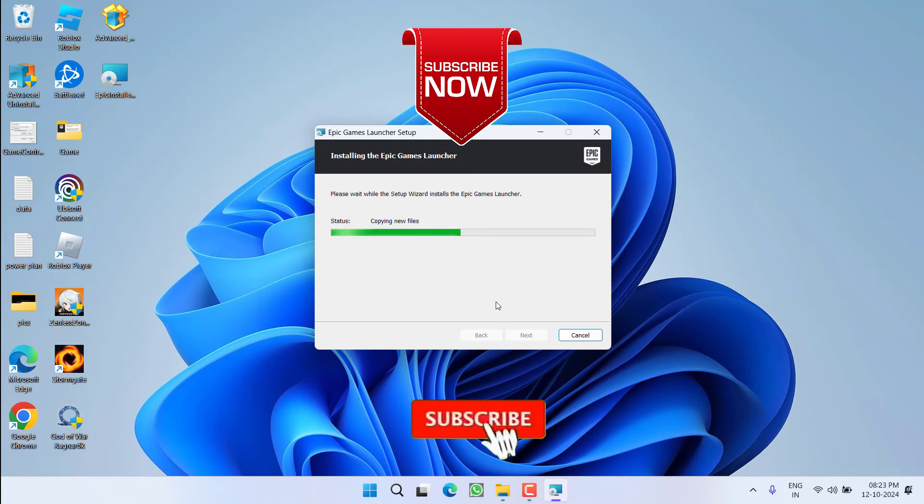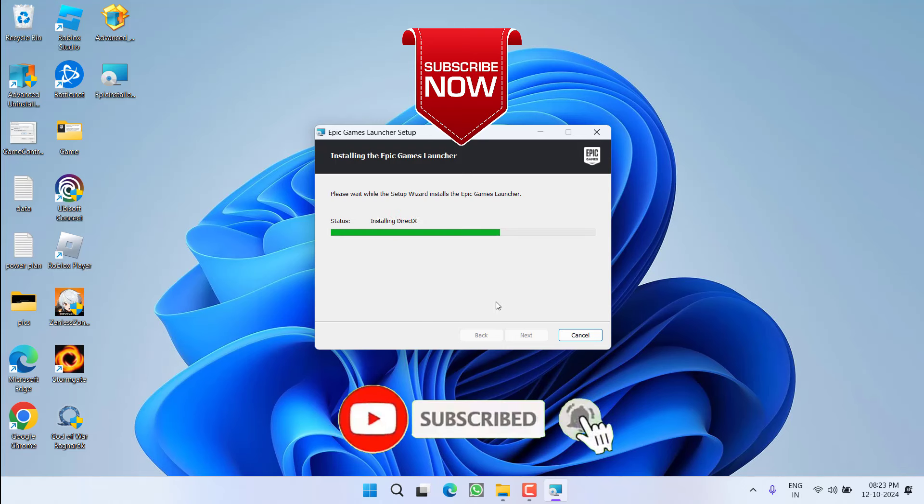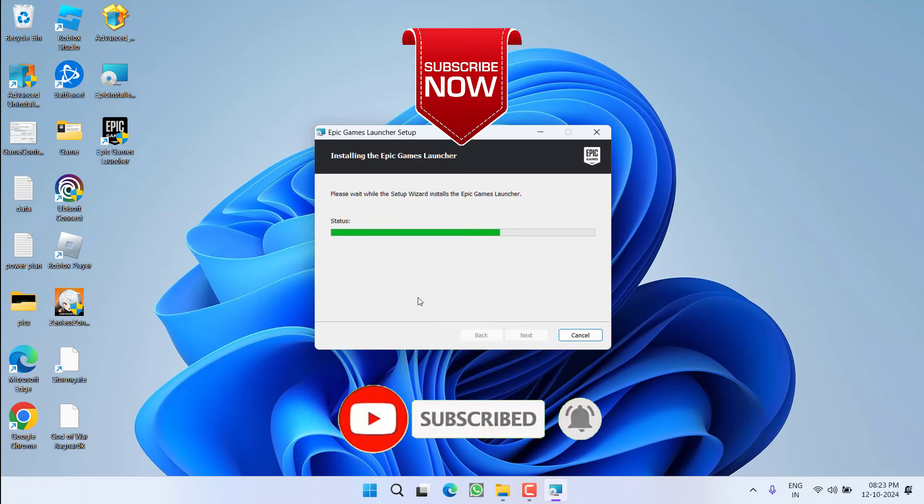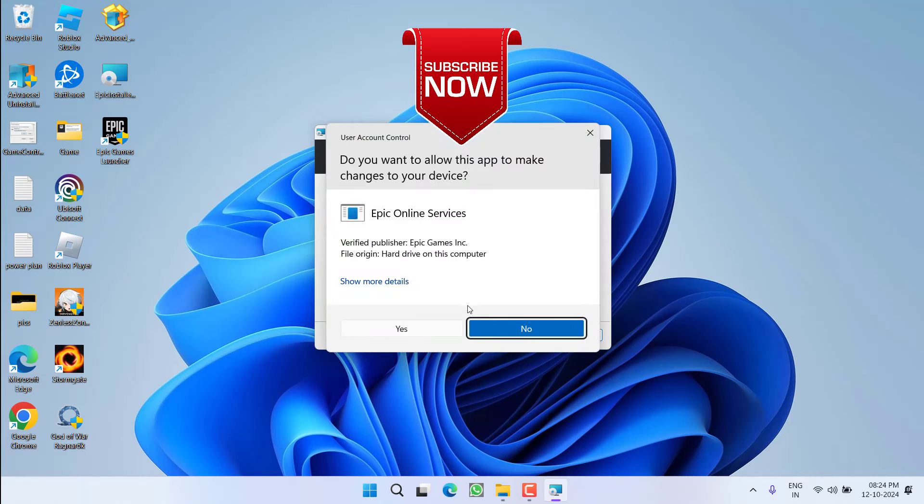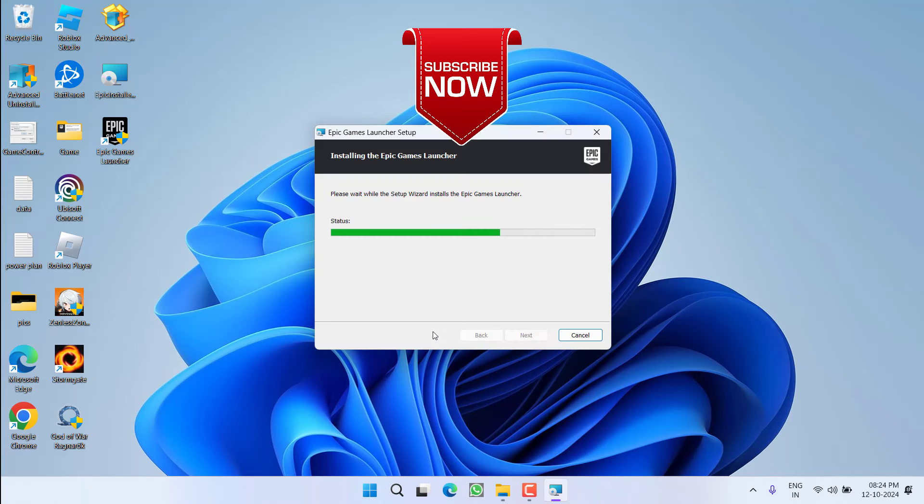So as of now, this is all about it friends. If this video worked for you, I request you to please click on the subscribe button and turn on the bell notification icon to continue receiving updates from my channel. Thank you so much friends. Thank you for watching.